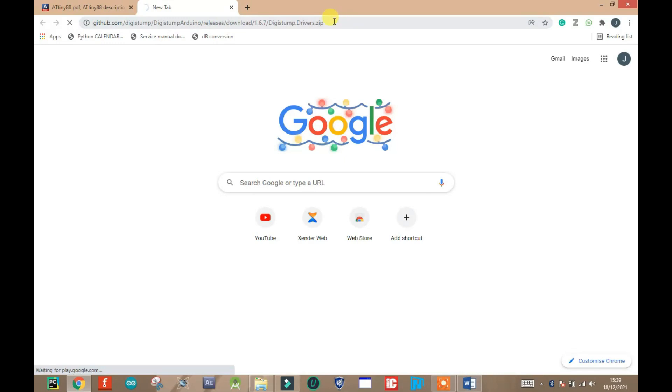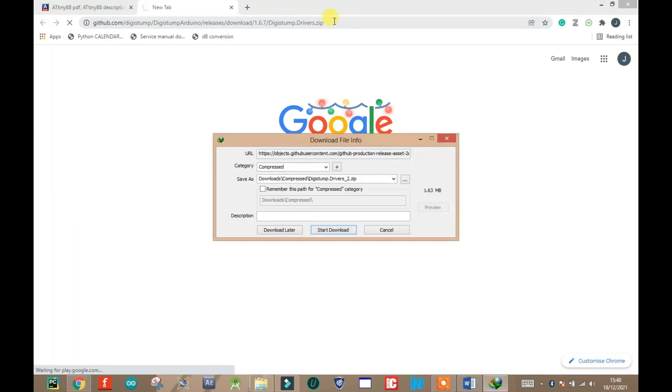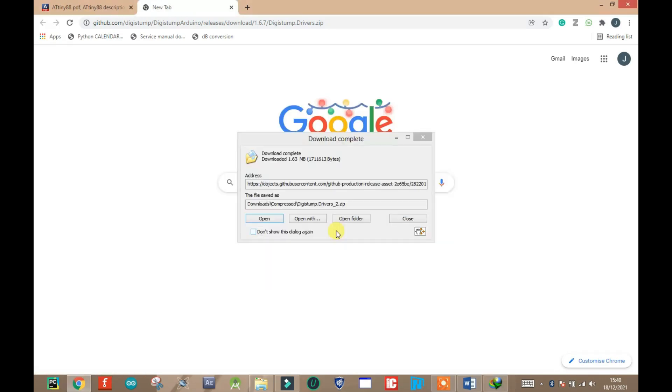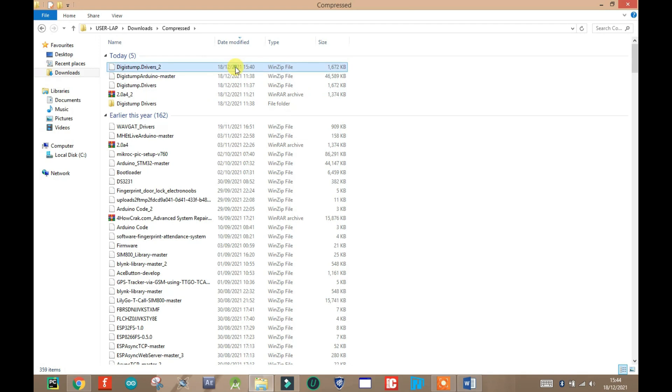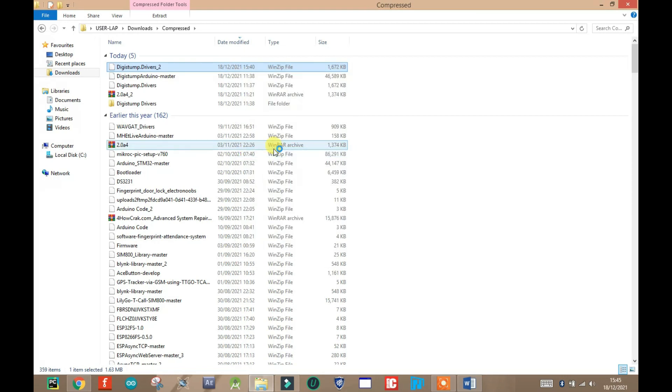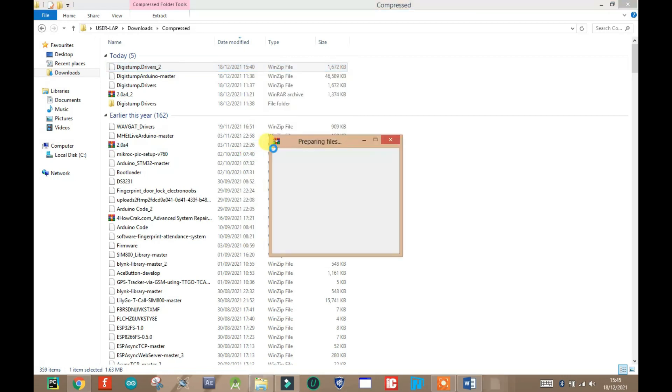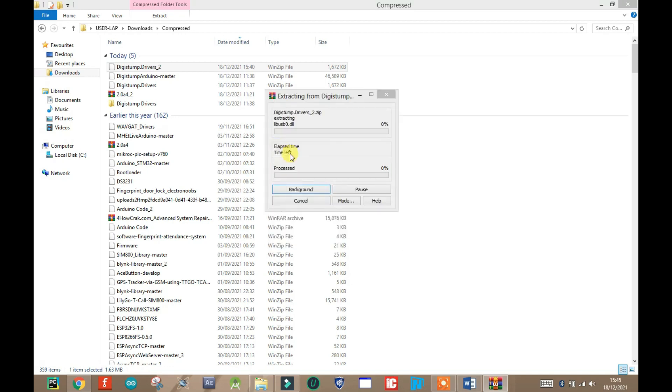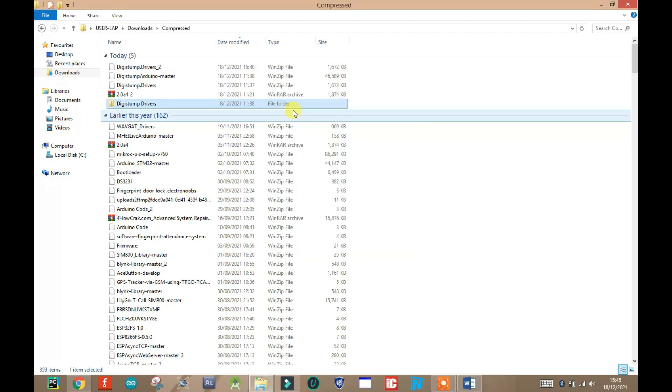The next is to download the software driver for the ATtiny88 board. The download link is at the description below. After downloading the zip file, extract the zip file into a folder you can easily have access to. As you can see I've already extracted the file so I'm just going to cancel.